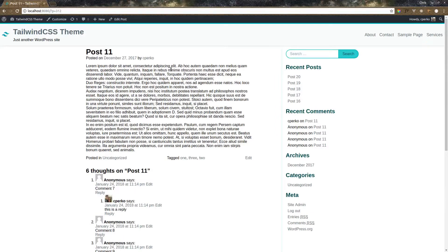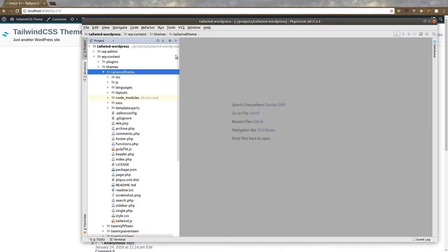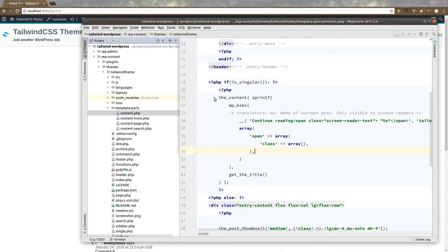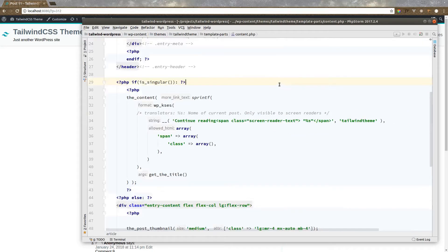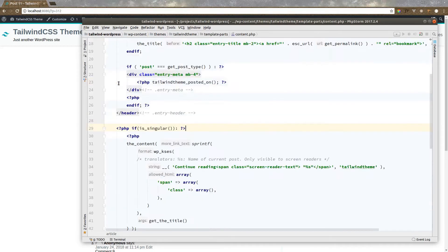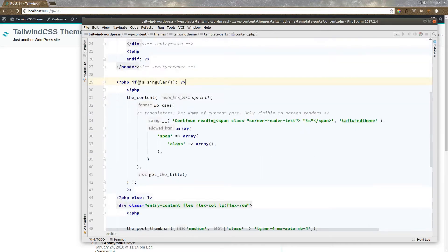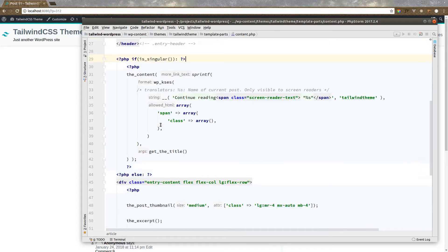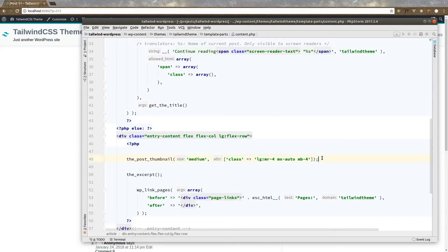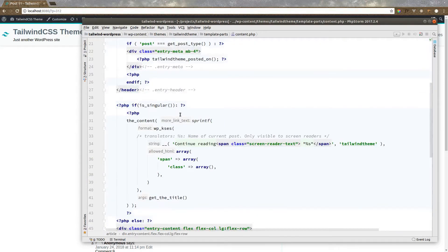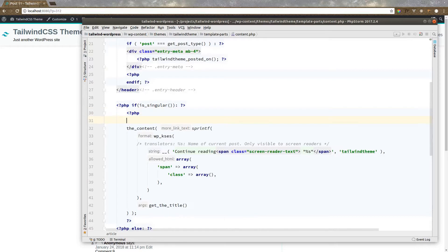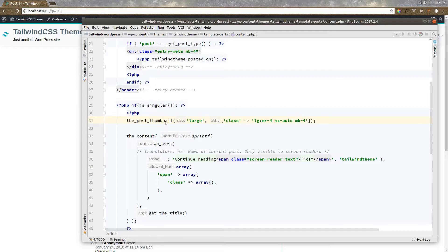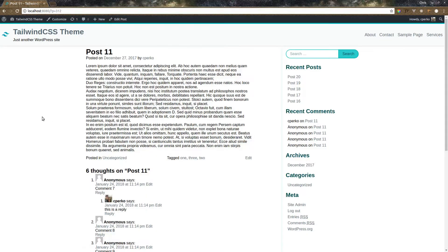First thing we want to do is add the post image here. So let's get started on that. In PHPStorm, let's go to our template parts content. Now in here we had our two sections, if you remember. We had our single section for displaying a single post. And then our other section which displays multiple posts. For multiple posts, we're already showing the thumbnail. So we can copy this. Now let's drop it up here. And let's use a large size image. See how that looks.